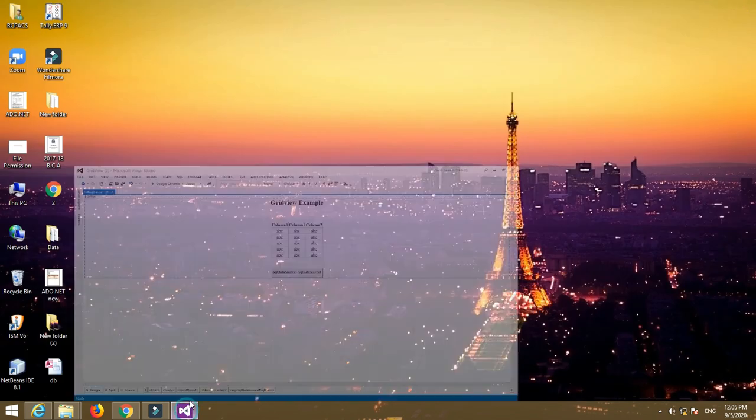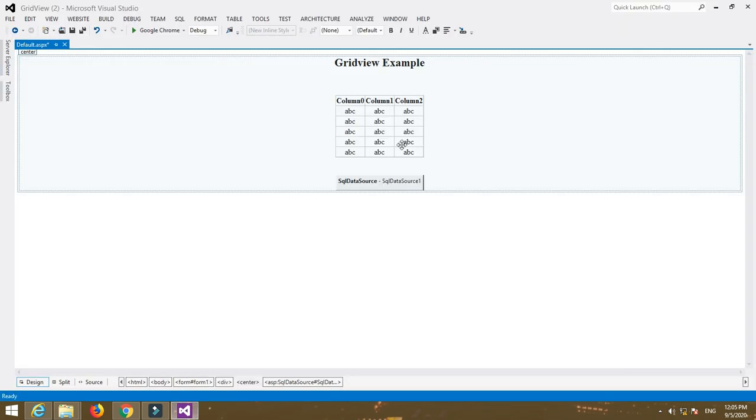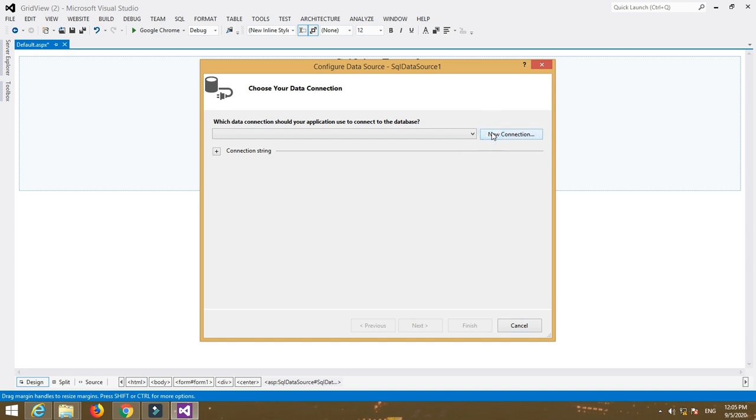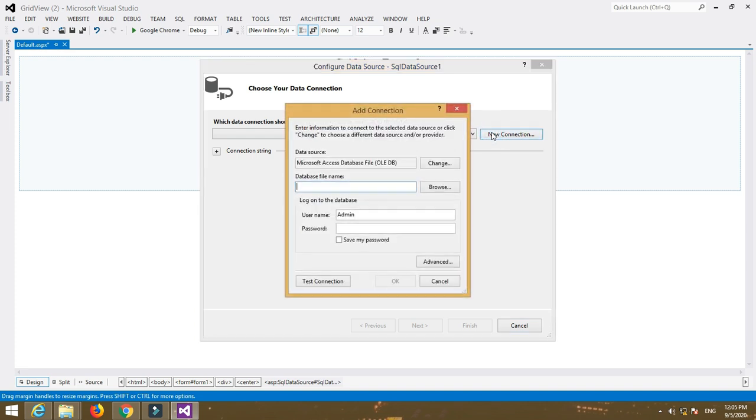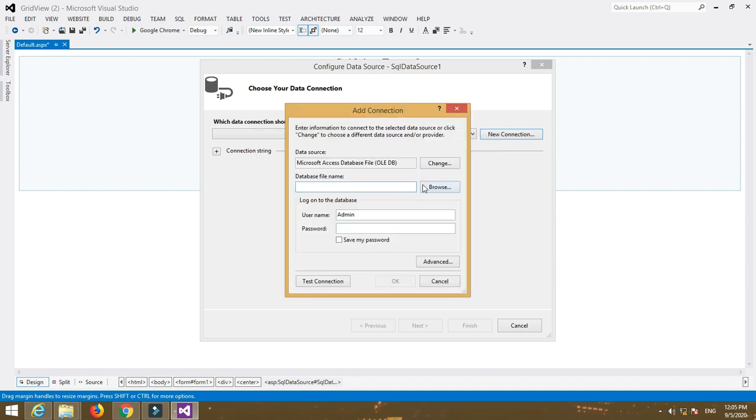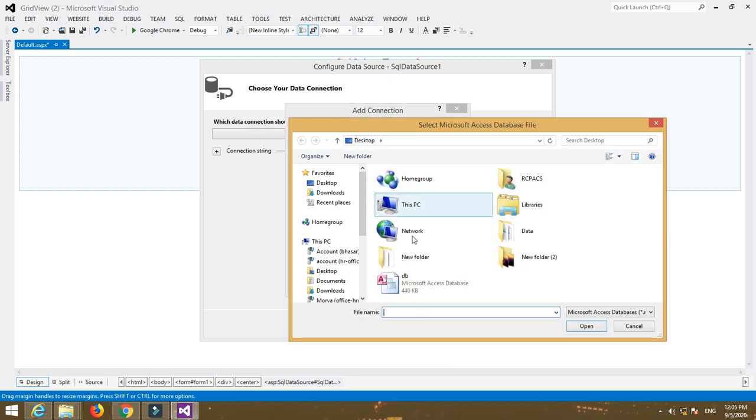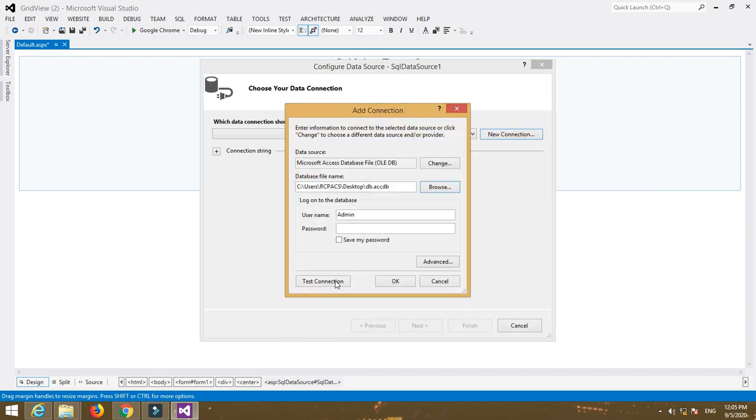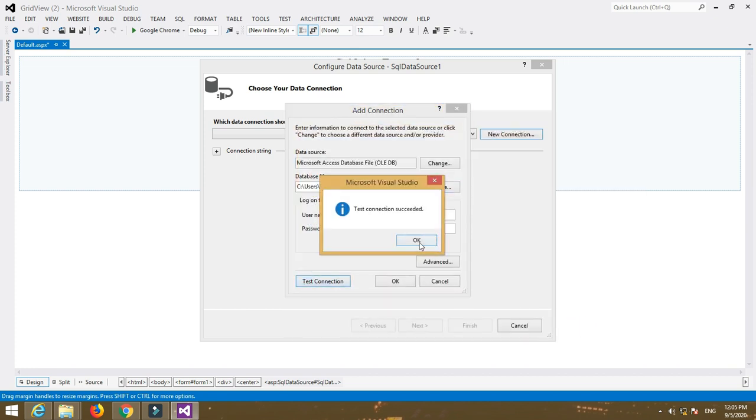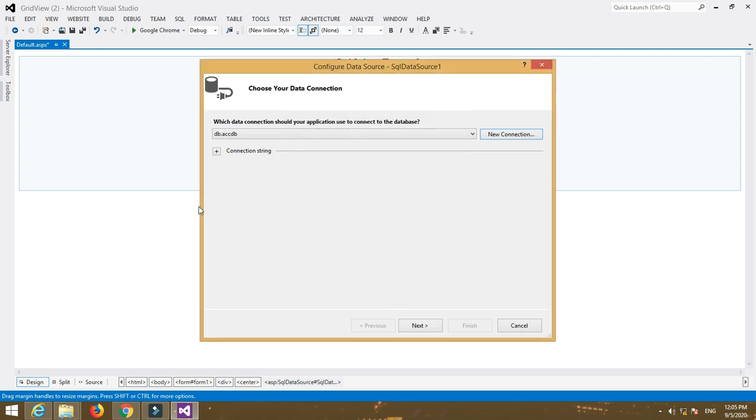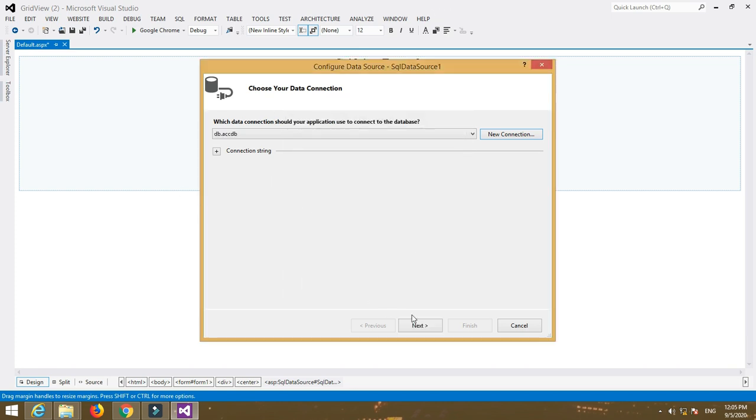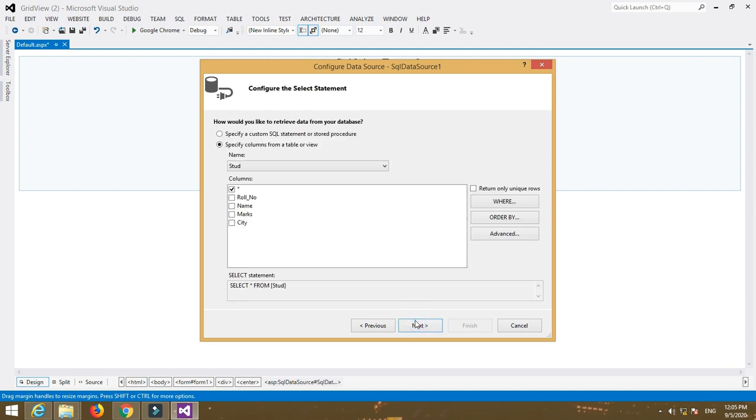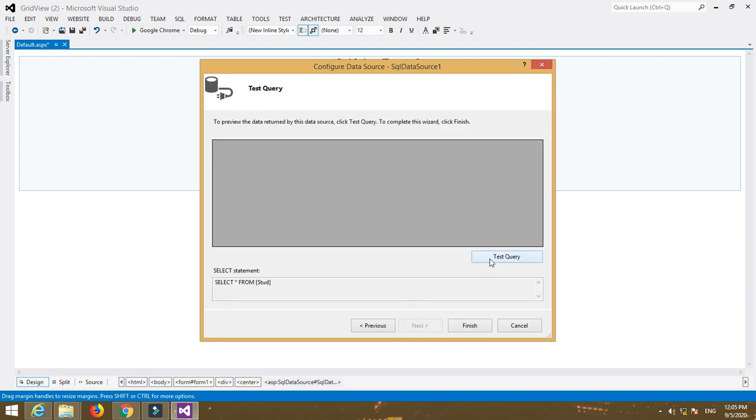Now go to your Visual Studio. Click on the SQL data source control, click on the arrow button and select Configure Data Source. Now click on New Connection. Here select data source, that is Microsoft Access database file, and select your database that is DB which is stored in Desktop. Select Test Connection and OK. Click on Next, again Next, Next, and Test Query, and Finish.